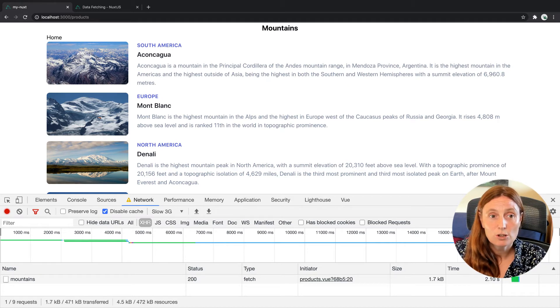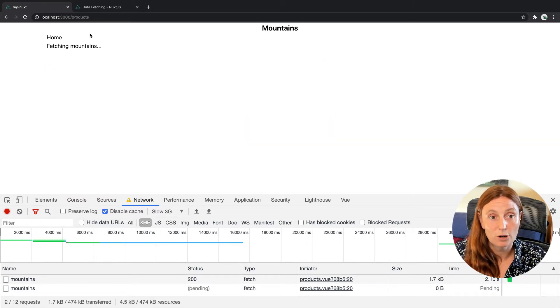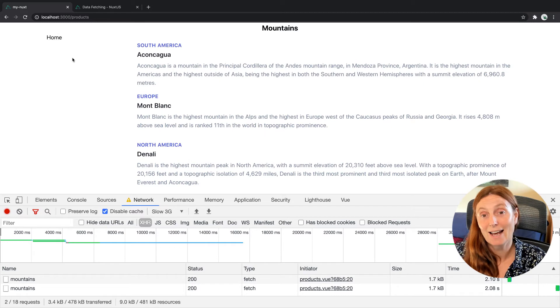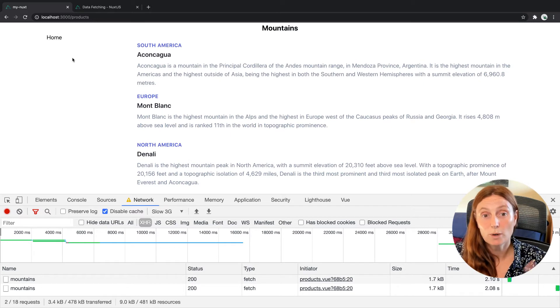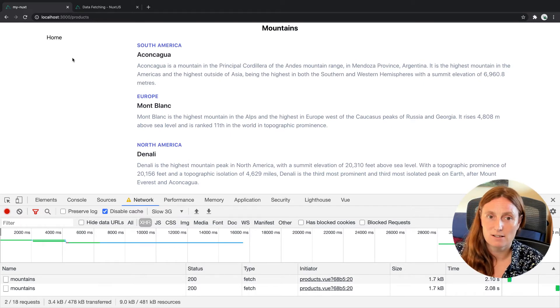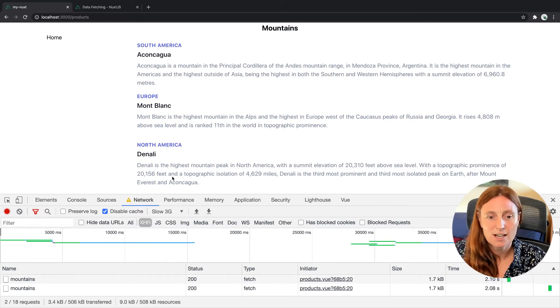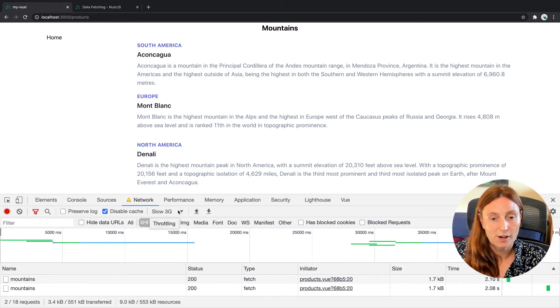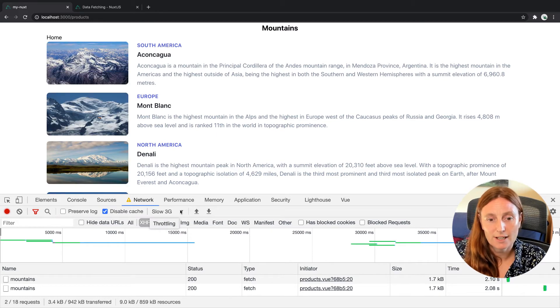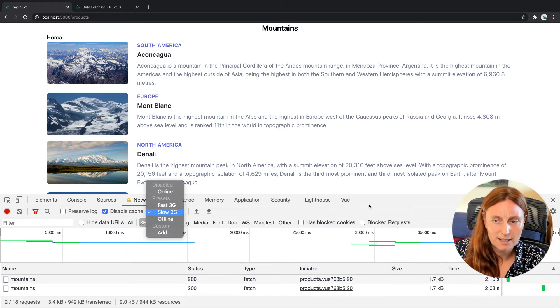With fetch, you can show that page. So you can show that we've got the mountains, we've got home, we've got a loading state. And then once we've got it, it's going to fetch everything else. Now the images are taking a little bit longer because they're coming from a URL as opposed to in a static folder, for example. So that's why they're slowing down.